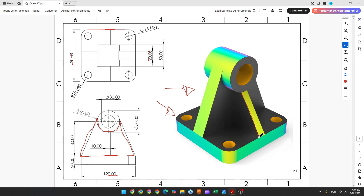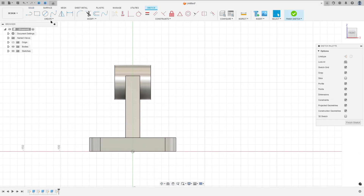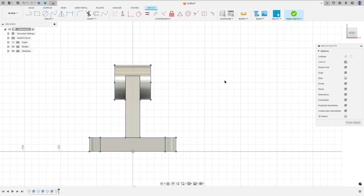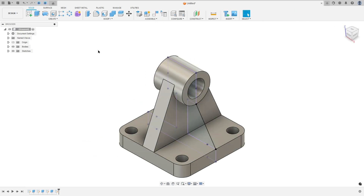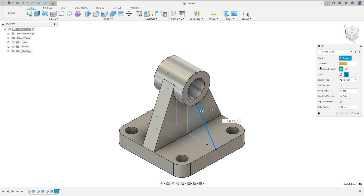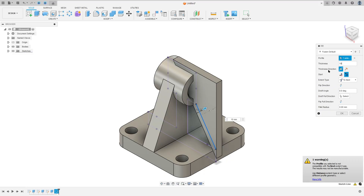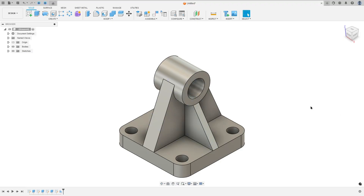Now we need to create this rib here. The thickness is 10 millimeters. Go to create a sketch and select the front plane. Go to create, select Project/Include, Project. Set the selection filter to body and select this body, press OK. Now select the line and make a line between these two points. Finish the sketch. Go to create and select Rib. For the profile, select this line. Set the thickness to 10 millimeters, the thickness direction to symmetric, flip the direction, and press OK. We made this.